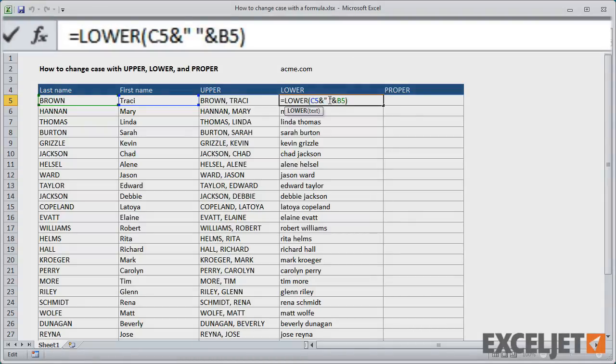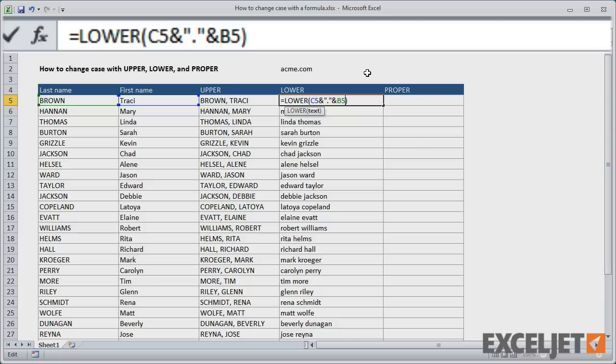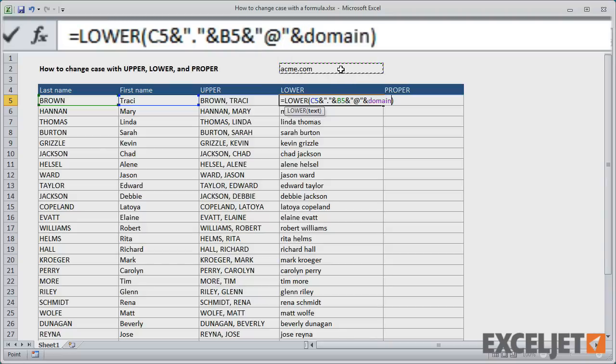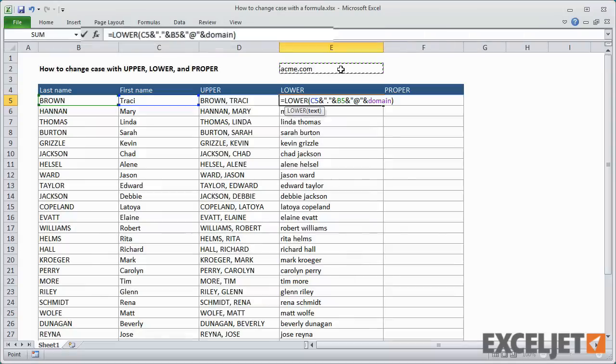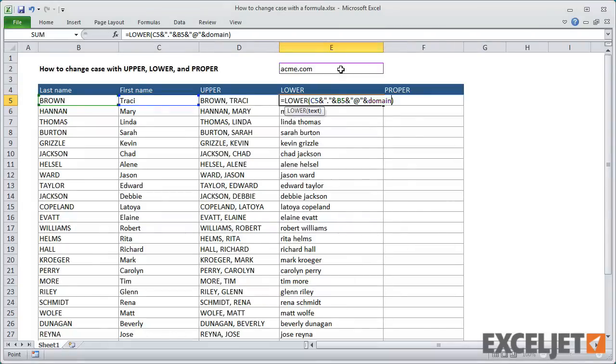Now I can assemble the email address using a formula. Once I add the names, I need to add the at symbol and the domain. Technically, the domain doesn't need to be inside the lower function since it's already lowercase, but there's no harm in putting it there.